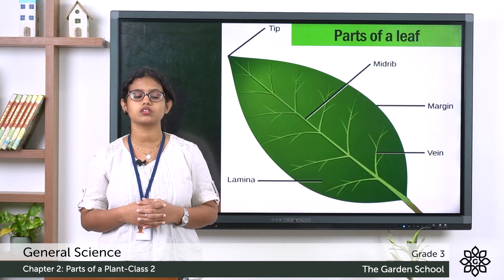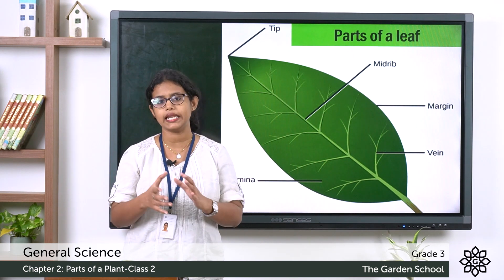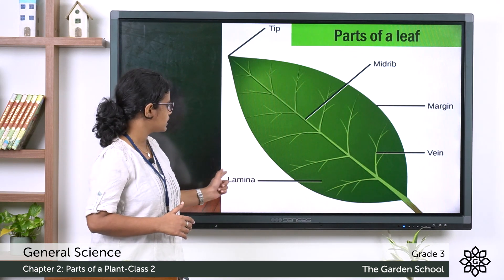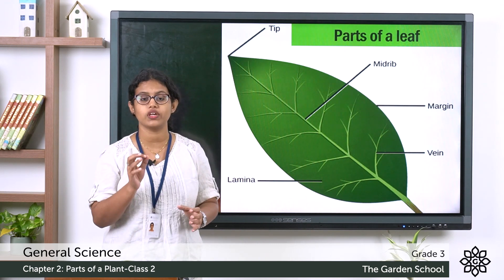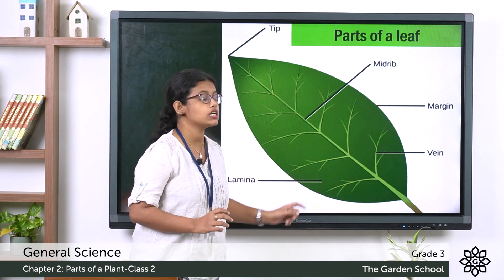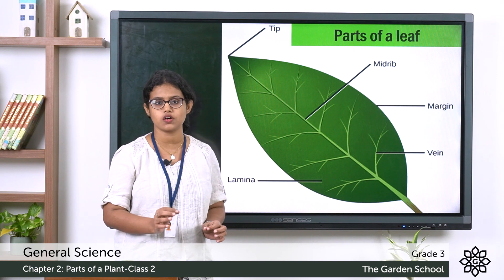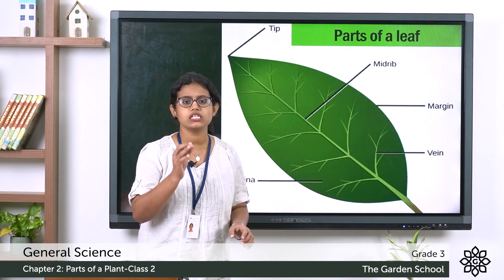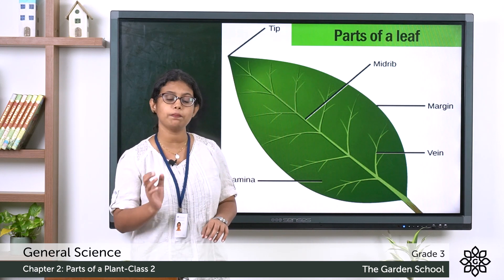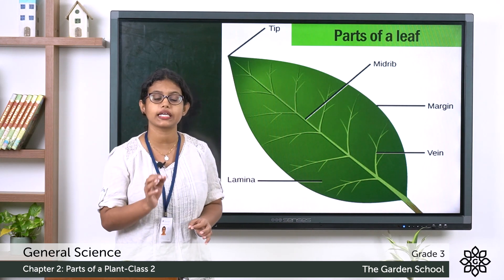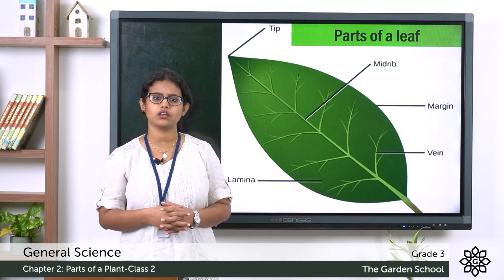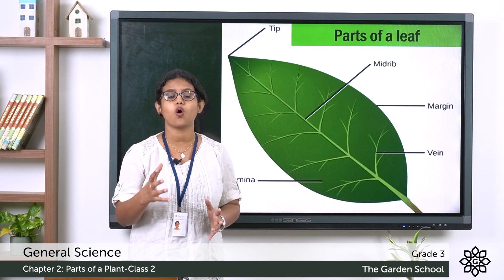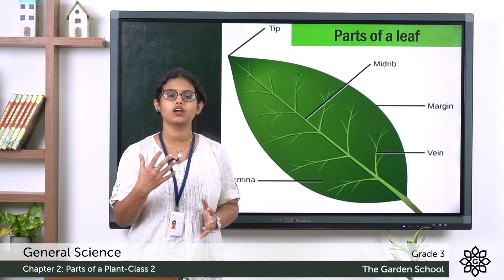Now let's learn about the different parts of a leaf. The flat broad surface of a leaf is called the lamina, also known as the leaf blade, and this is the main part of a leaf. All important functions are carried out on this surface — functions like photosynthesis and exchange of gases.